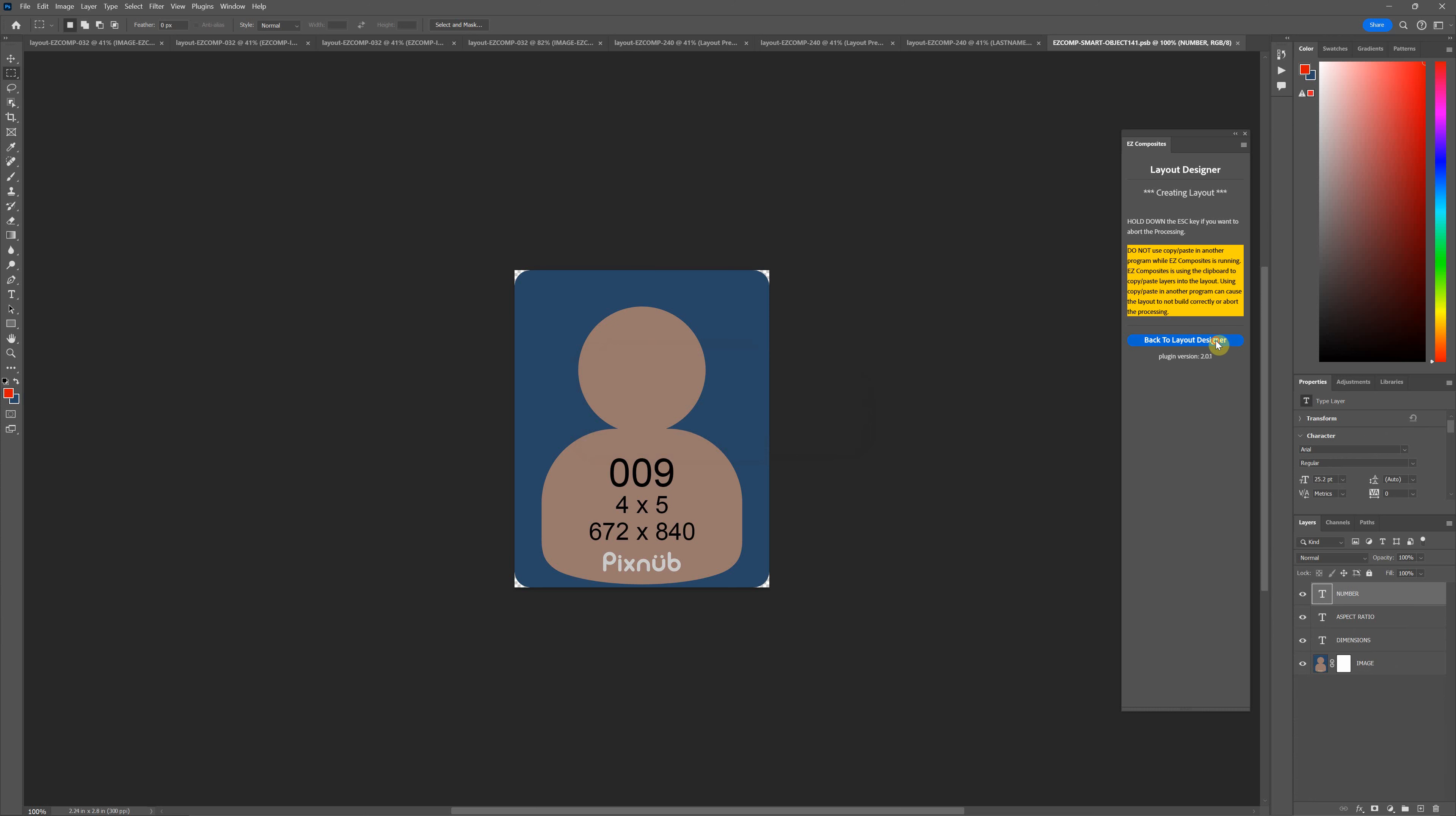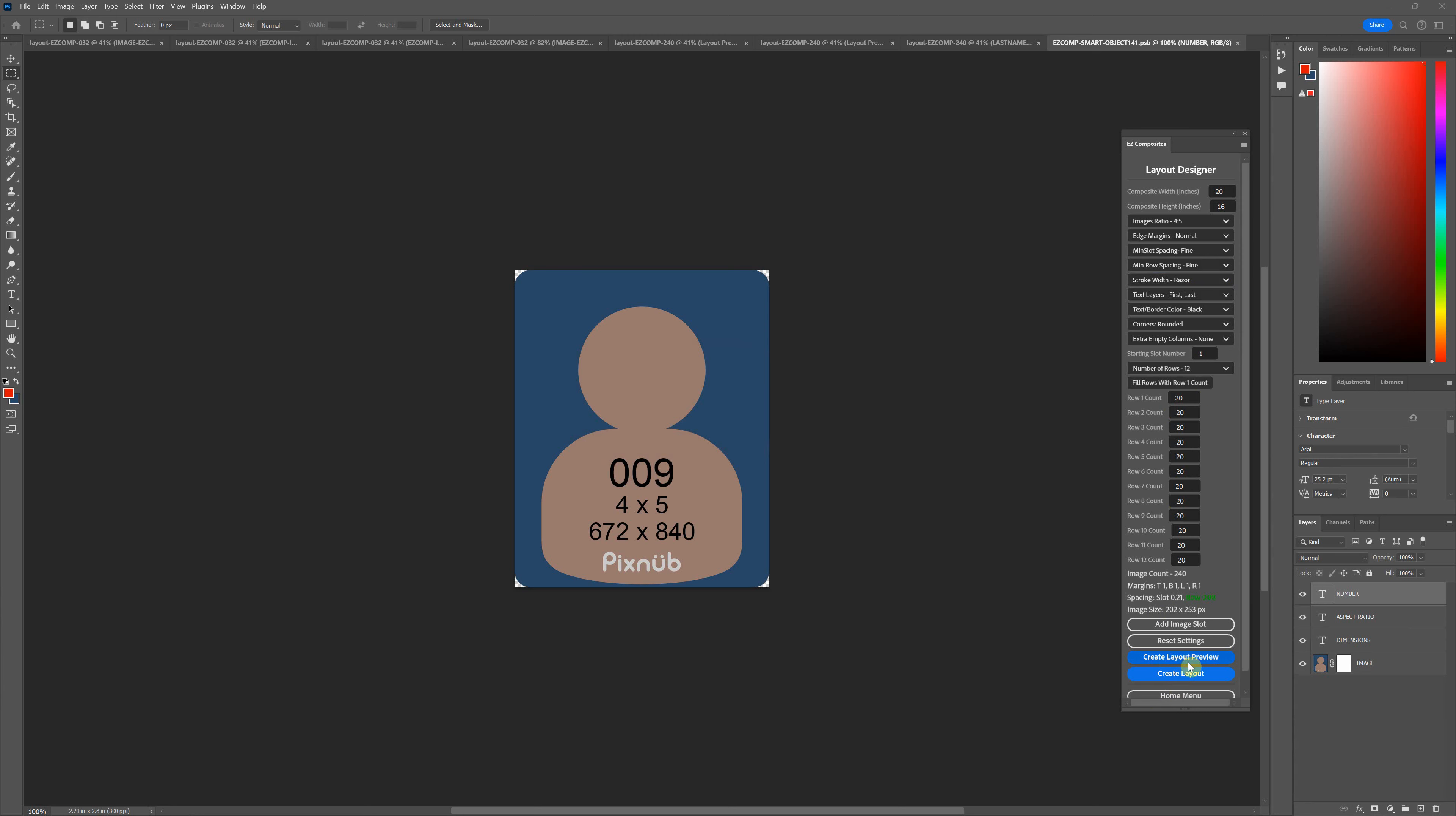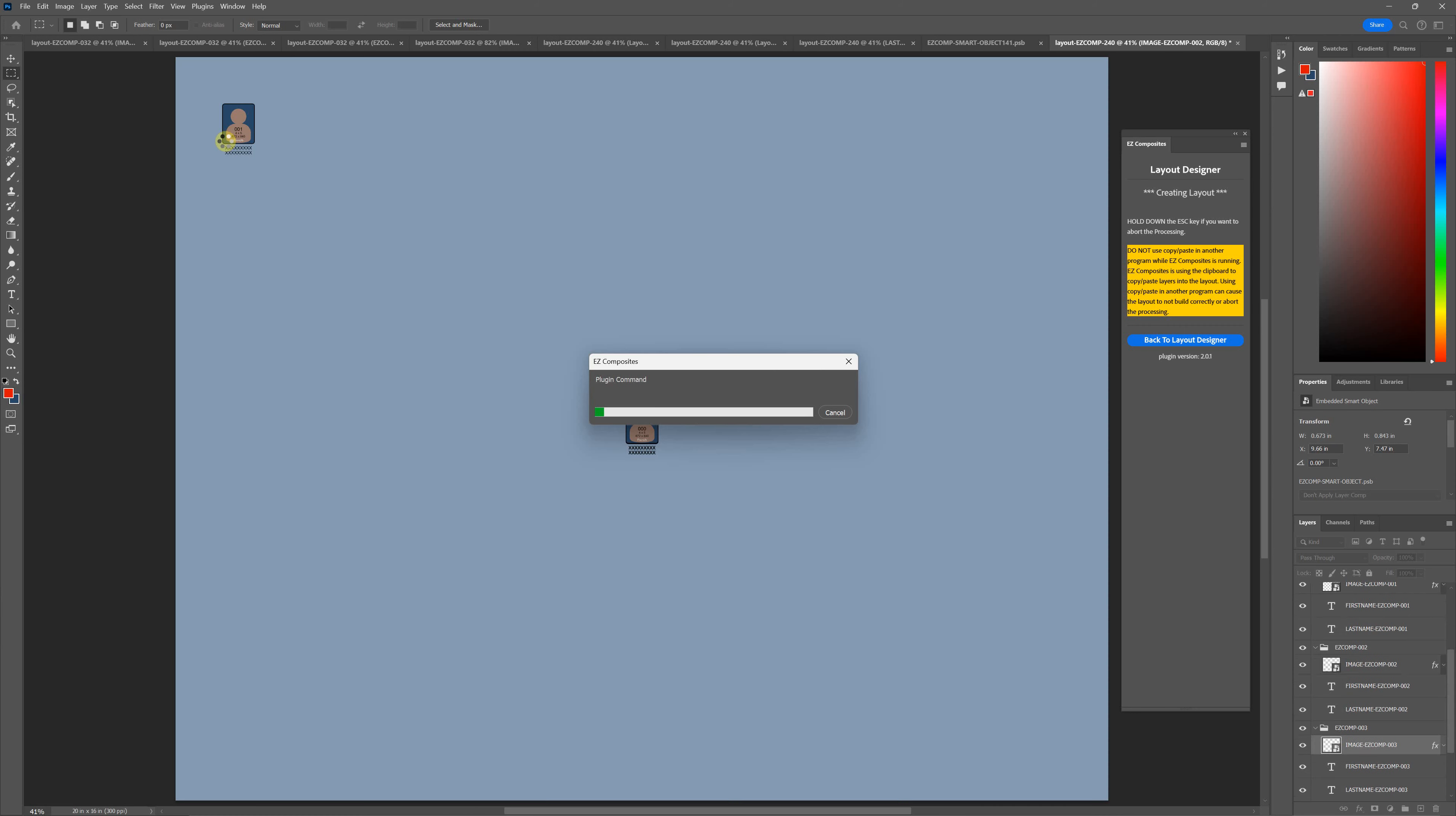If you're making where your image sizes are going to be smaller, you're putting a lot on the template, you'll generally want to reduce that stroke width down. I'll put it to razor here. Now you can see it looks much better.